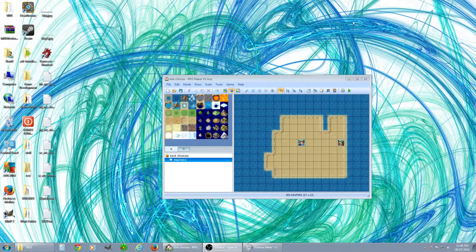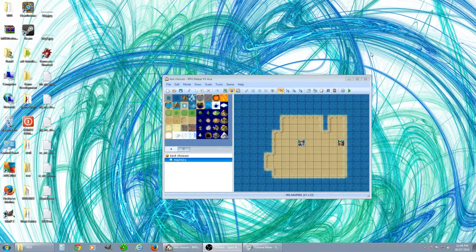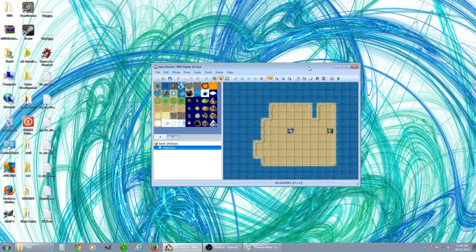Hey, this is Skid Row Trash doing another little video for text choices. If you want to have multiple choices when you're talking to a character, be able to select different options from your menus and have different things happen — I just made a quick little map here.